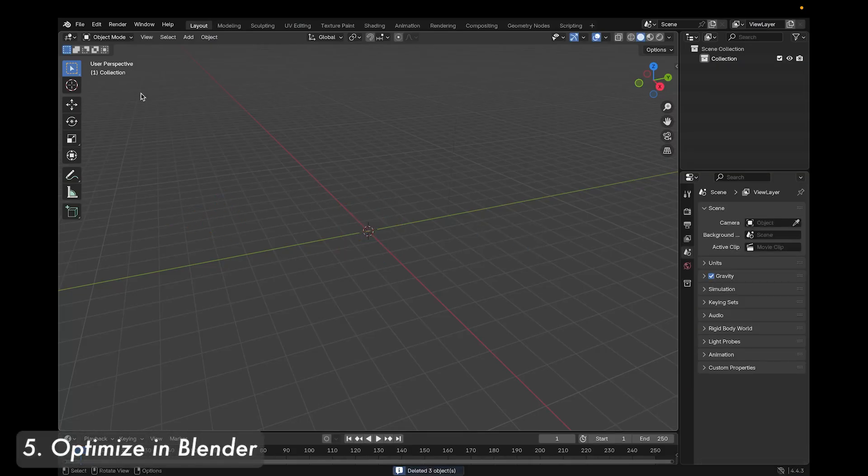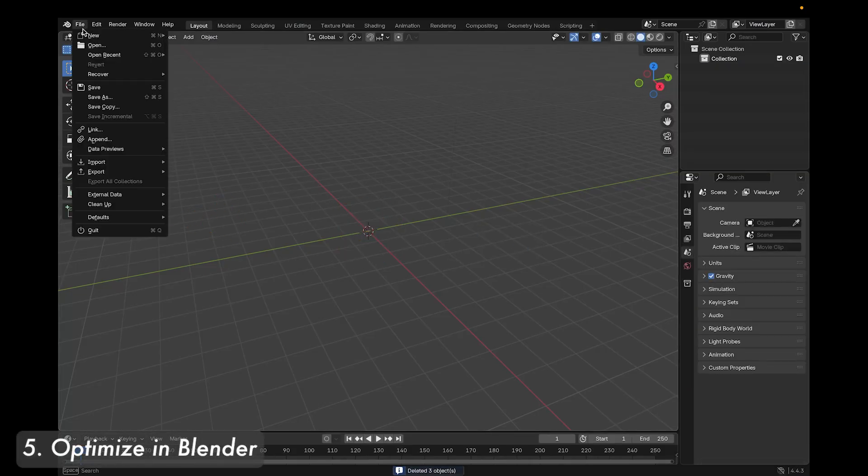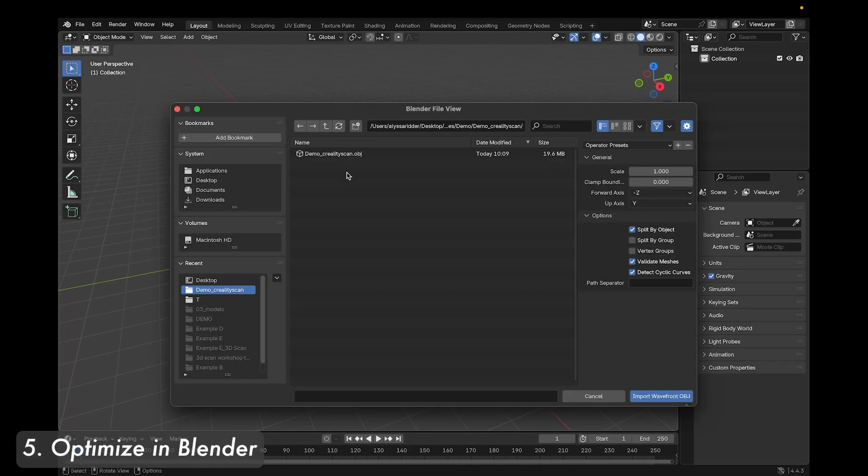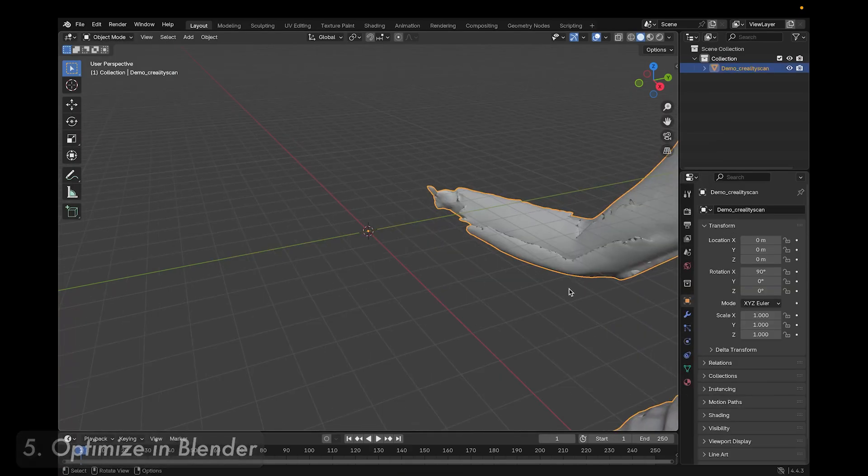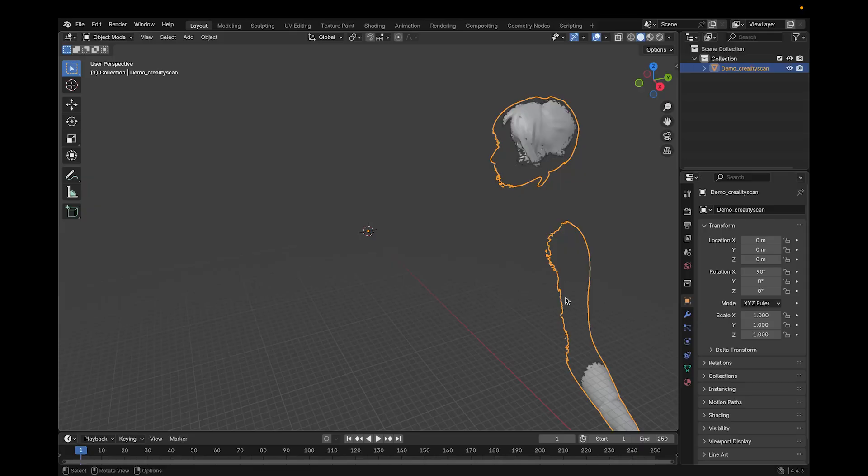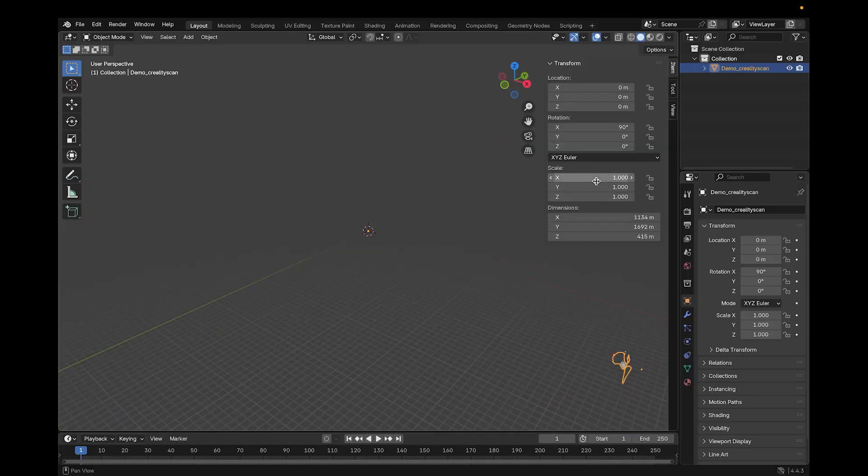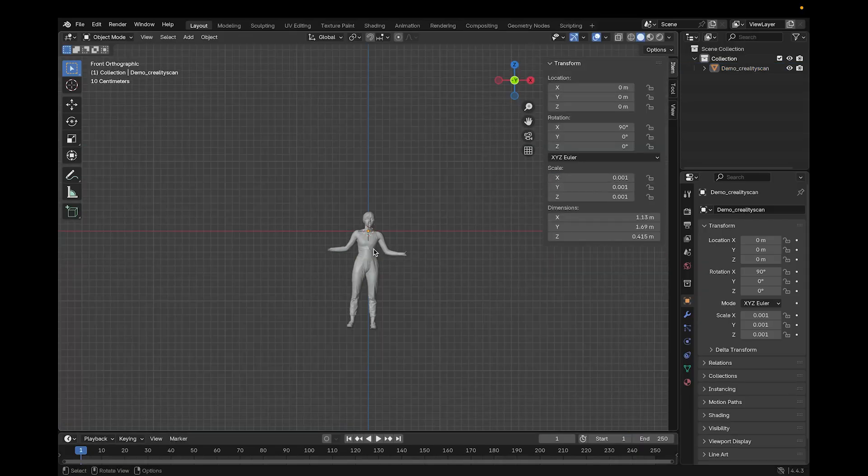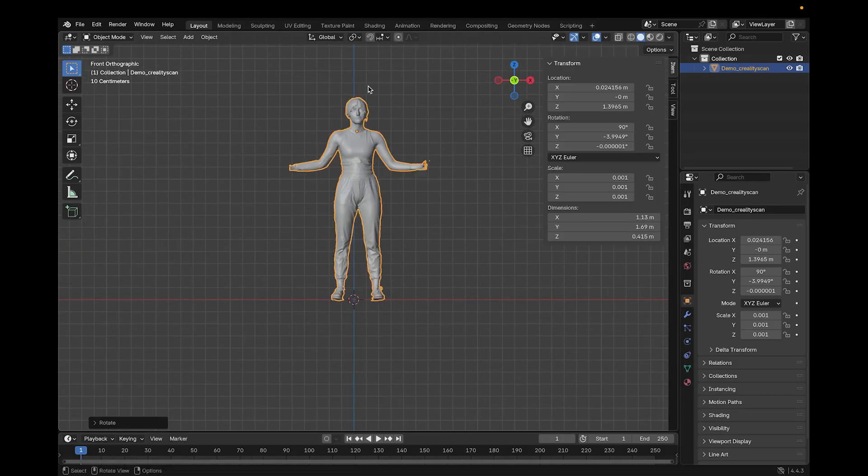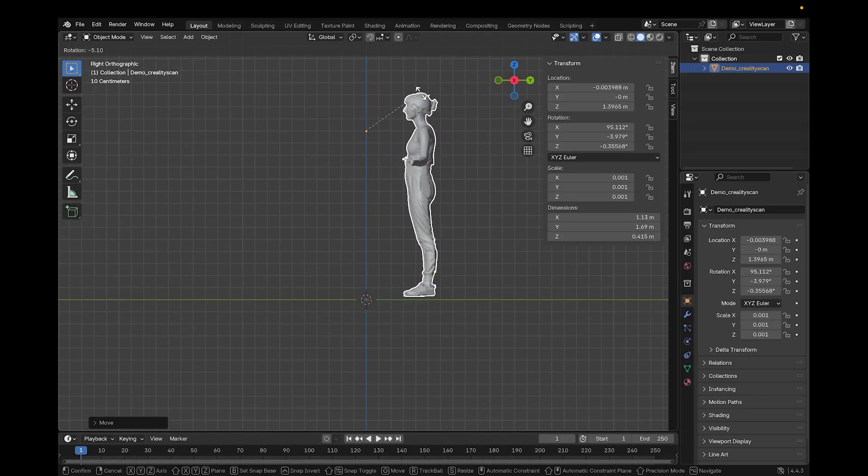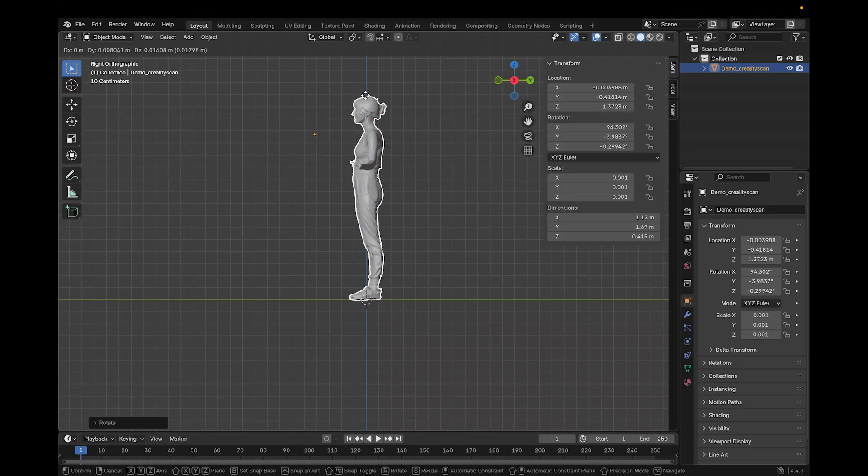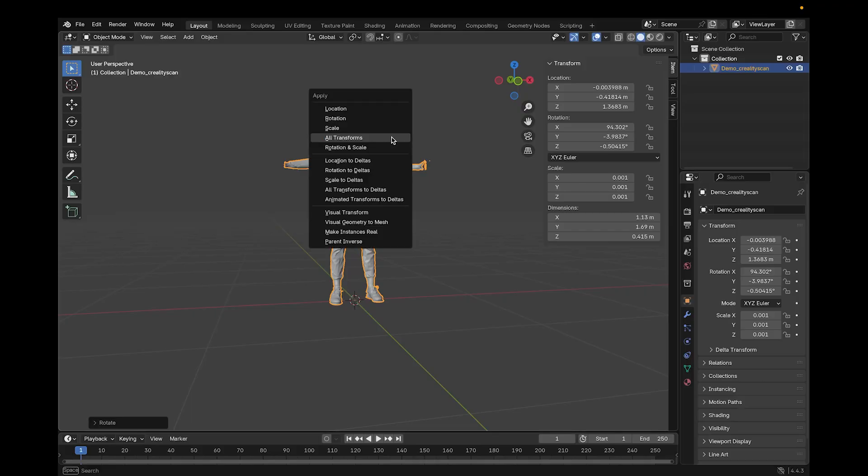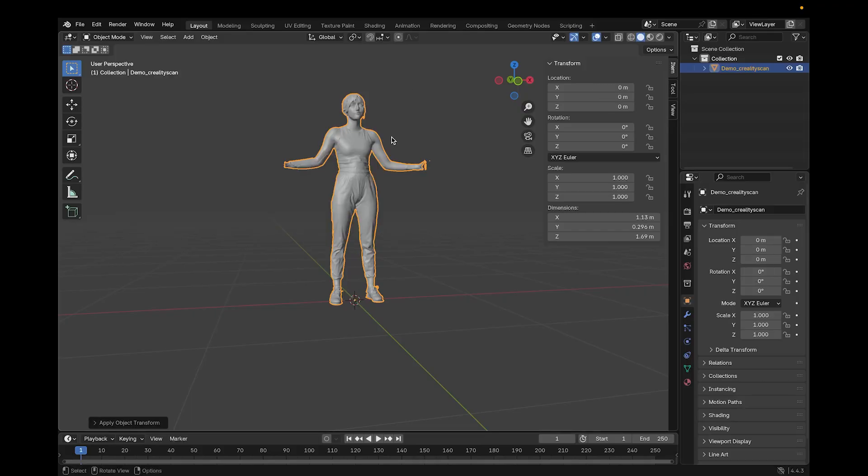Before importing the model to Clo, I have to optimize it in Blender. I start by going to file and then import wavefront OBJ. The model imports huge, so first I scale it to 0.001. Then I rotate and locate the model to be balanced on both legs and face front at ground center. Once that's done, it's very important that I use control A to apply all transforms.